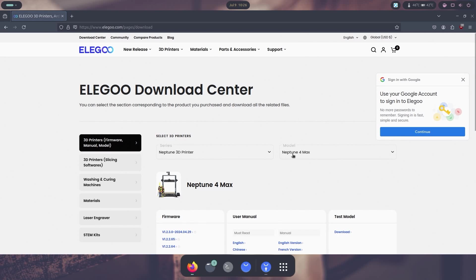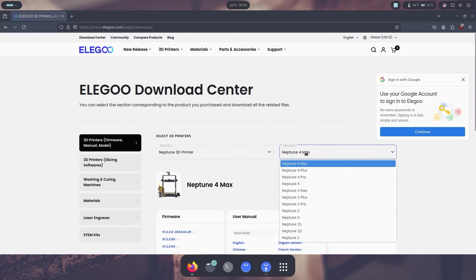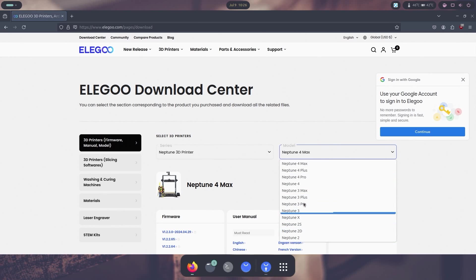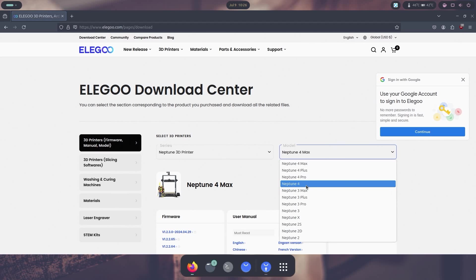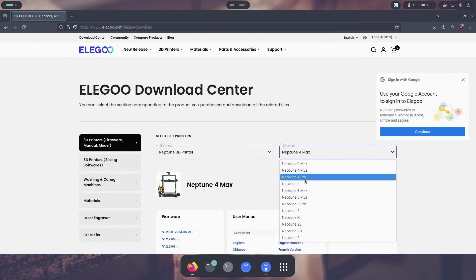This only applies for the Neptune 4 and up. Anything Neptune 3 and under, it's just a simple file to the USB and then it'll upgrade it. But anything Neptune 4, since it runs its own operating system and the software Klipper and everything, it does require a little bit more finesse.